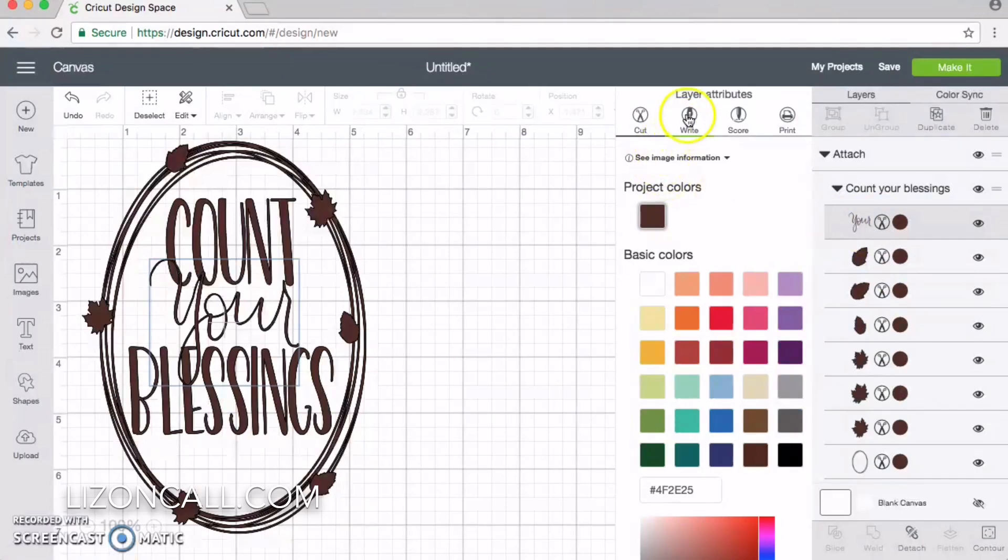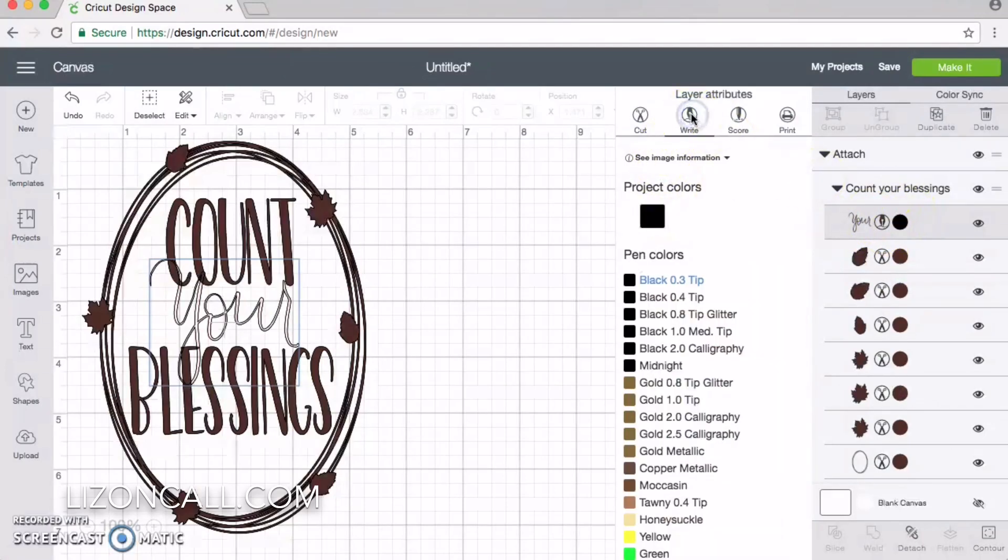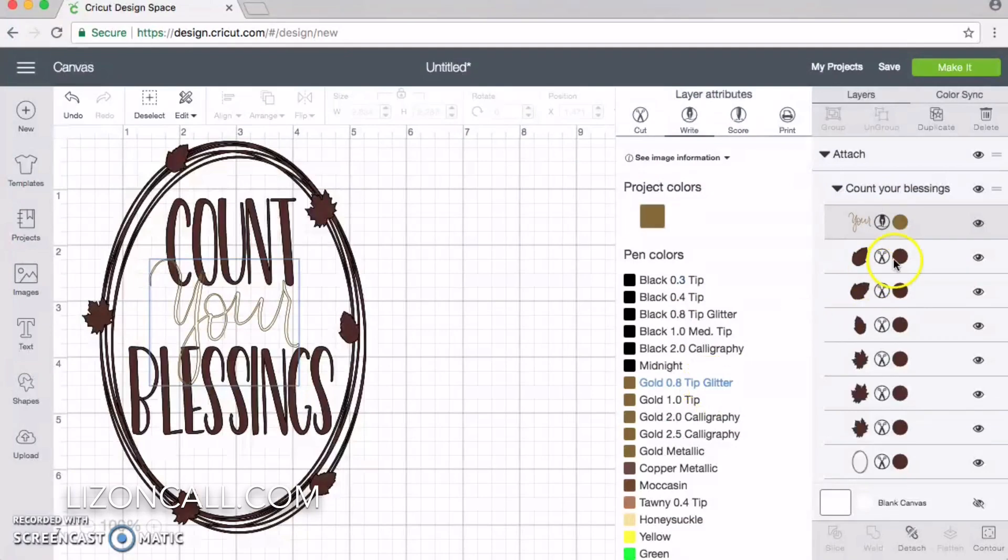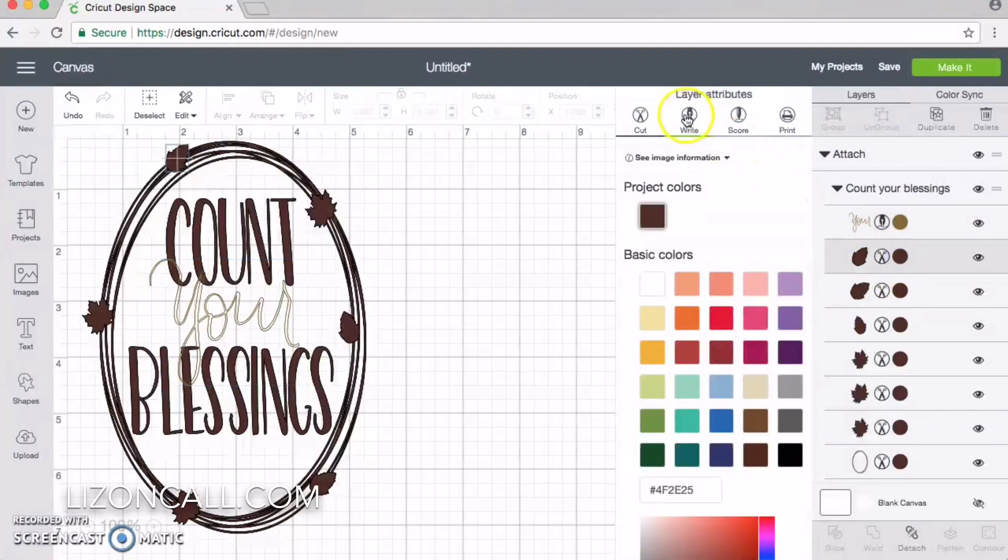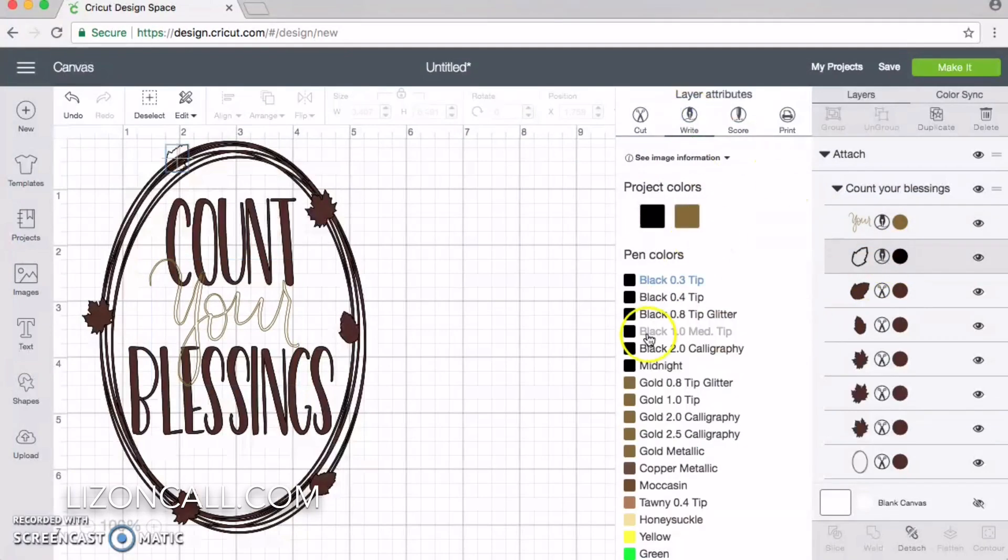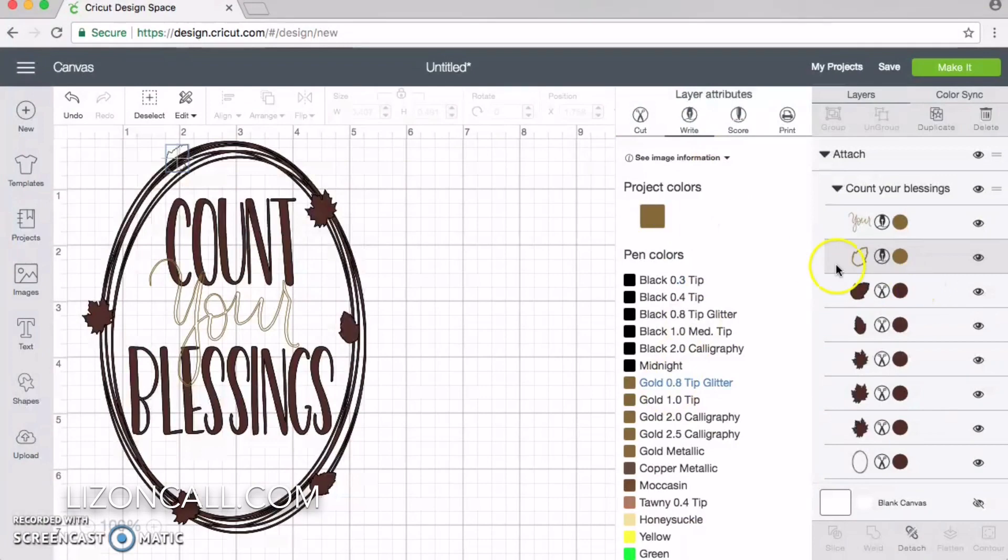Then I'll click on the scissors, click on write, and select this gold 0.8 tip glitter pen. Because I want to do the whole thing the same, I'm going to change all of them.